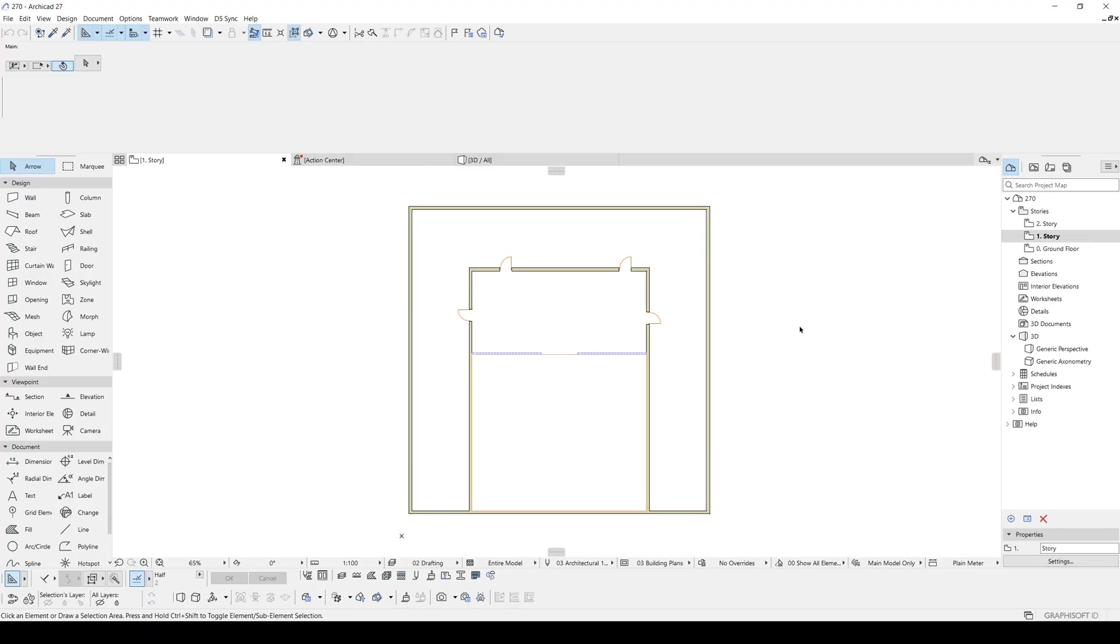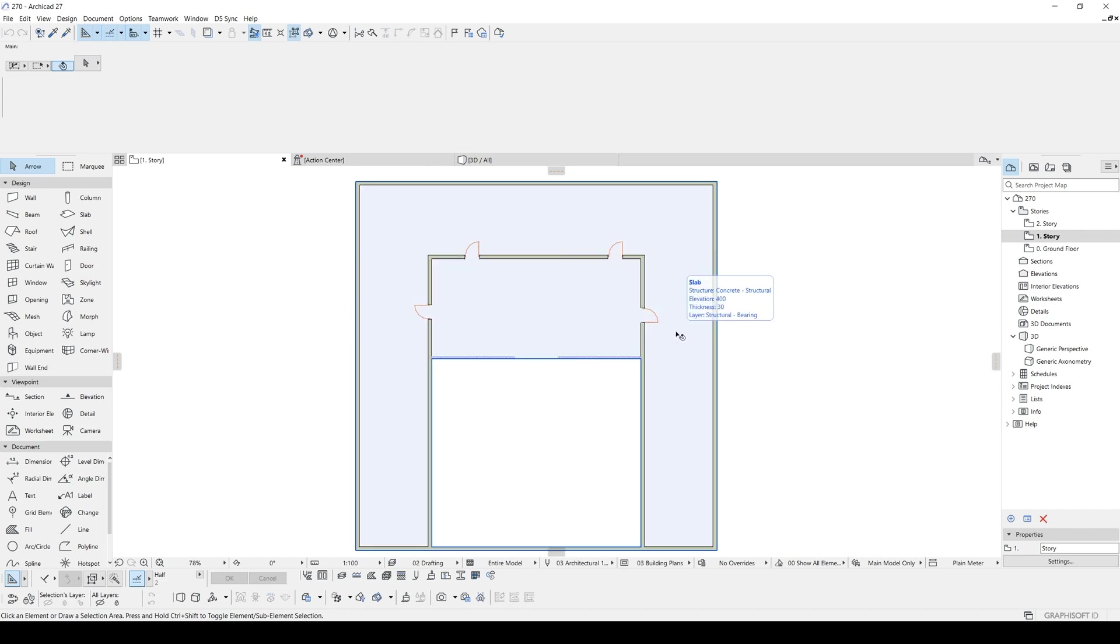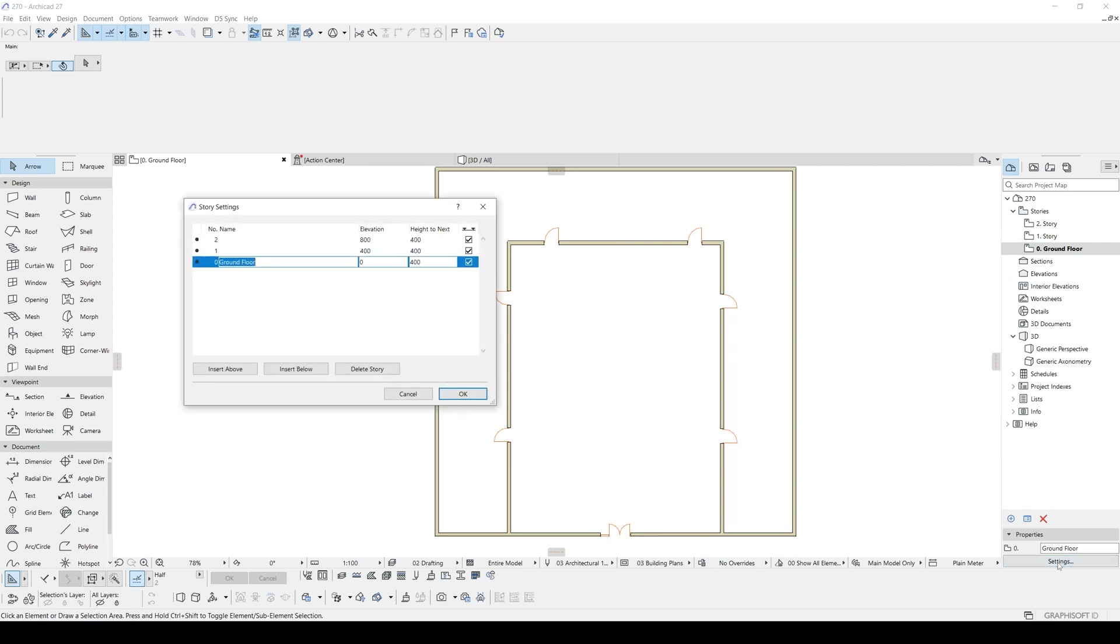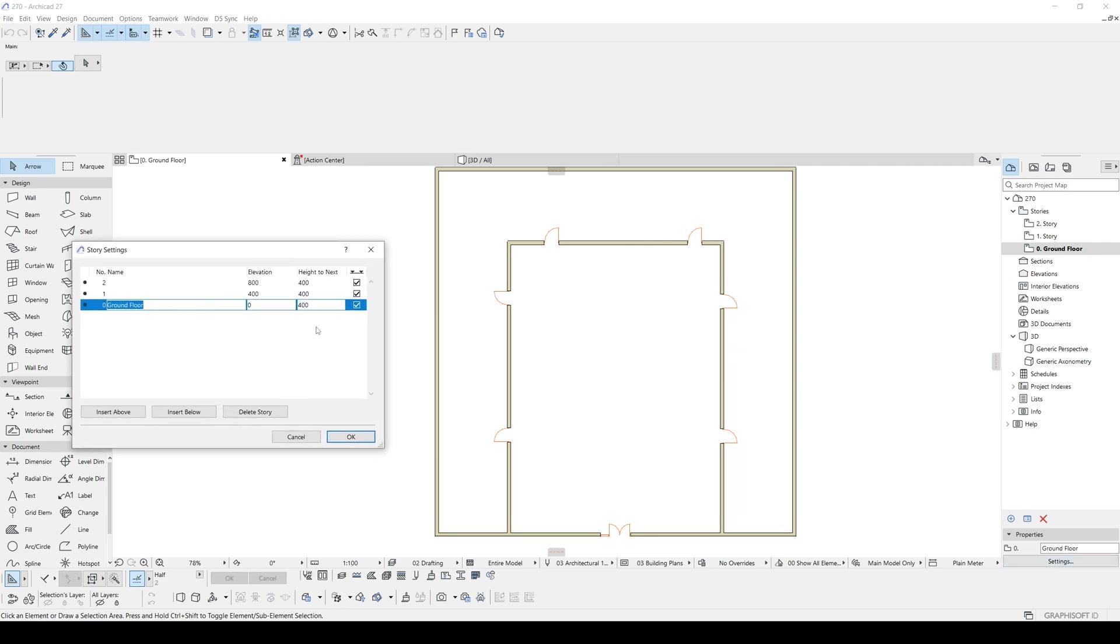Actually, it's not complicated as you thought. With this method which I'm going to show you, it's going to be very easy and practical. As you can see here, we are in the first story and we have ground floor. If we go to settings, you will see our height is 4 meters and 4 meters as well.